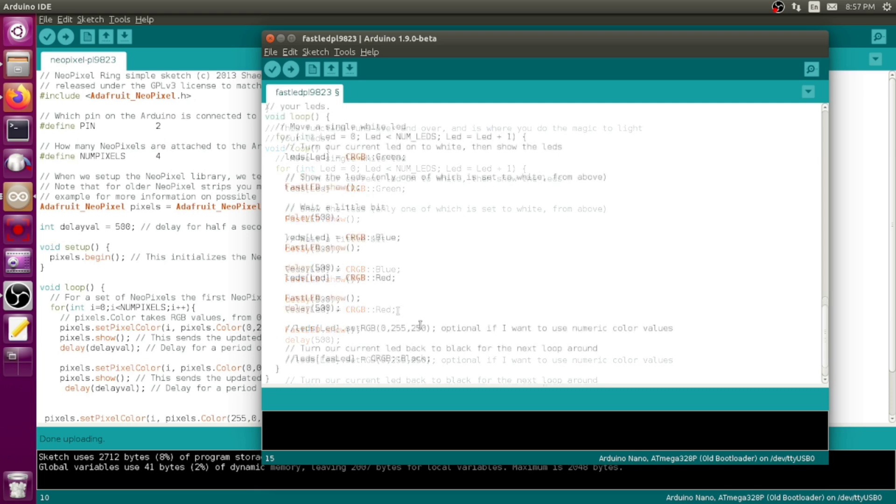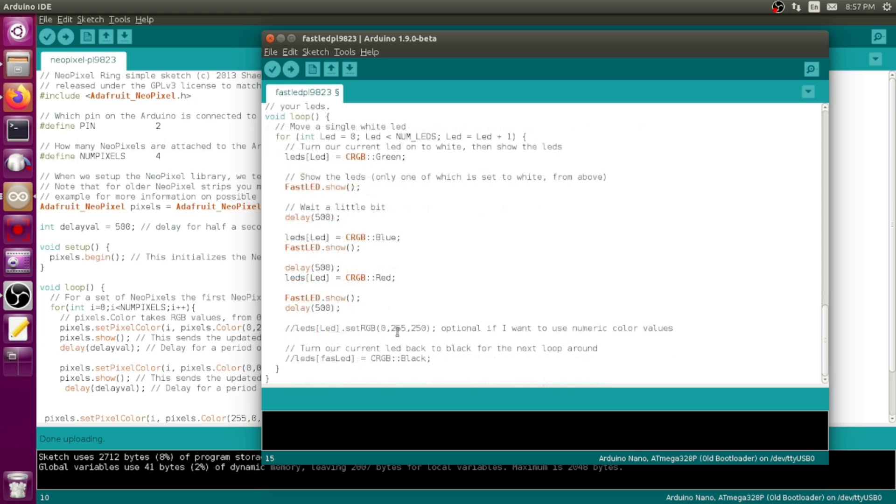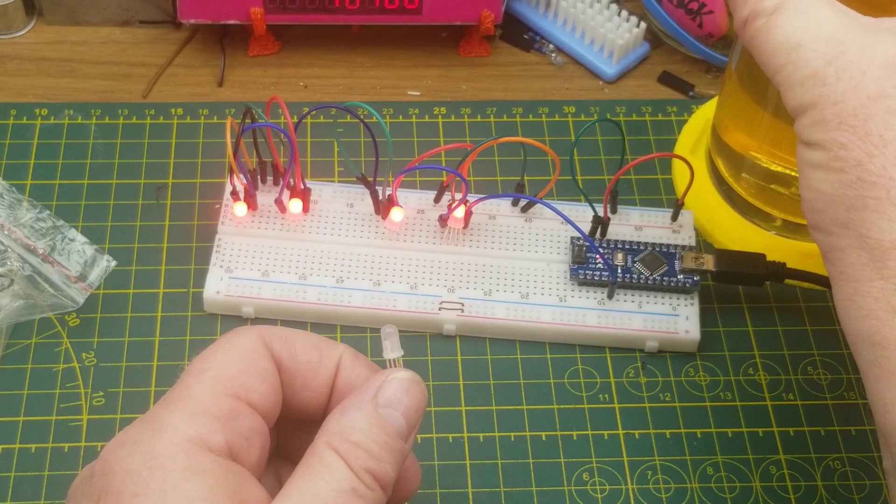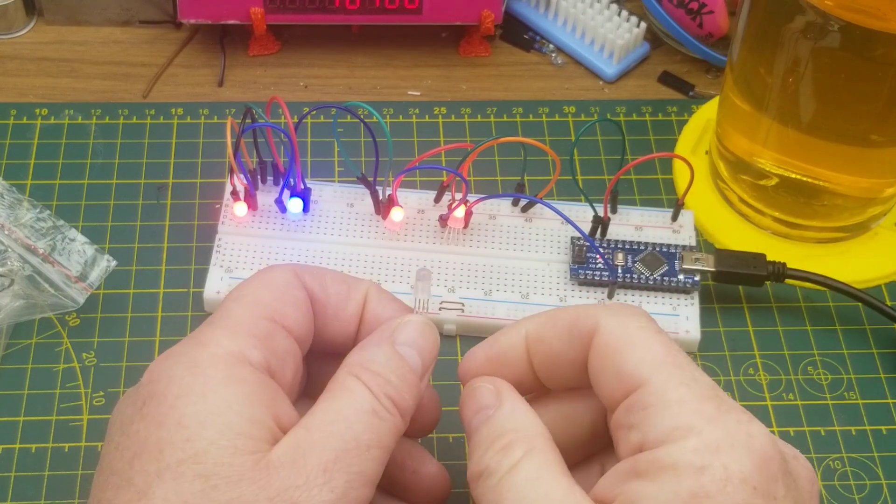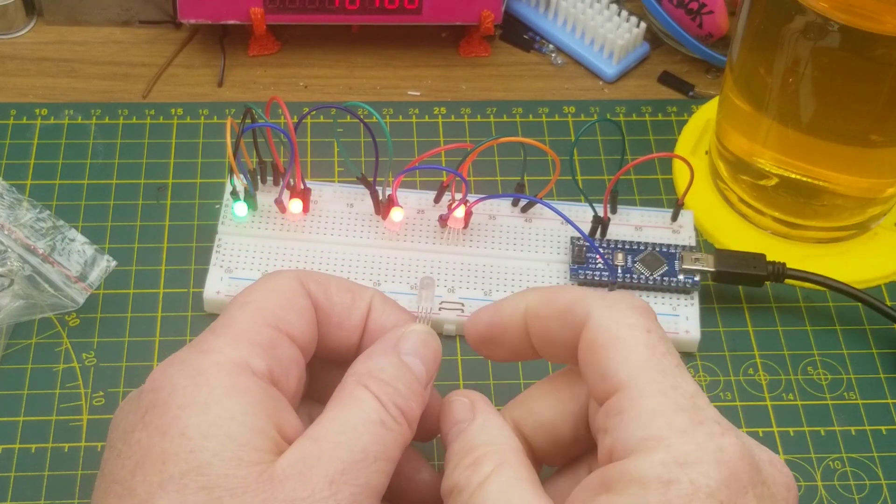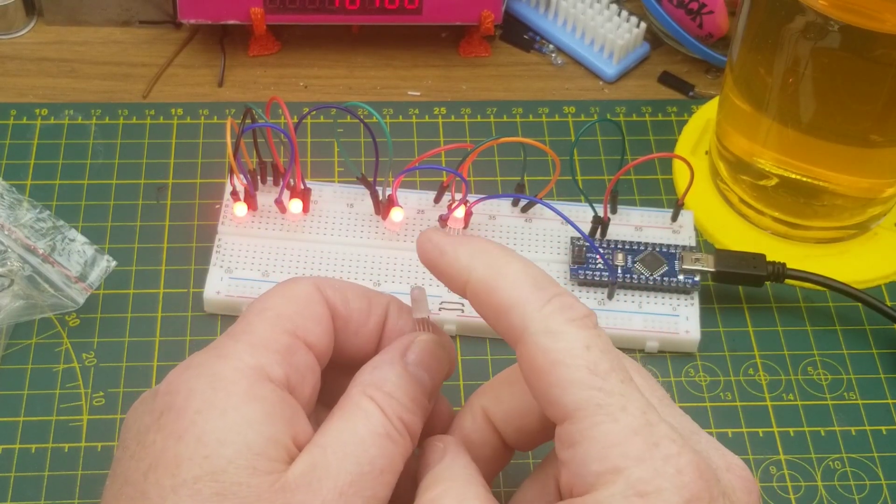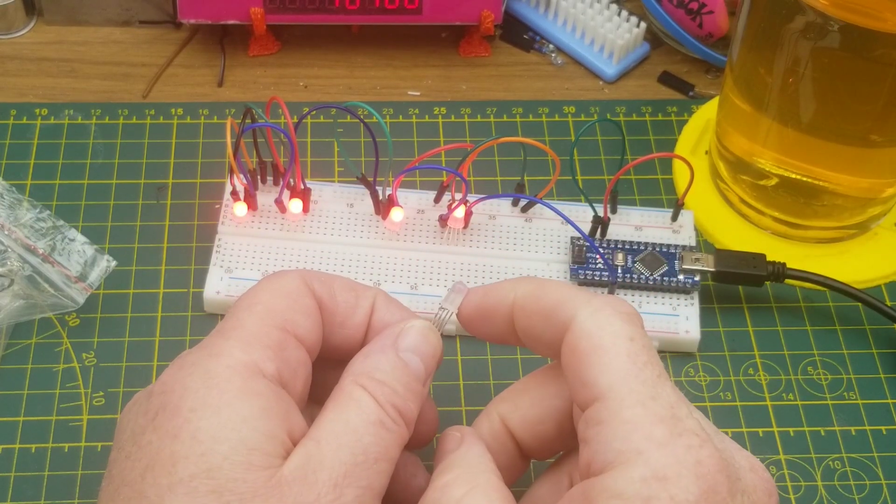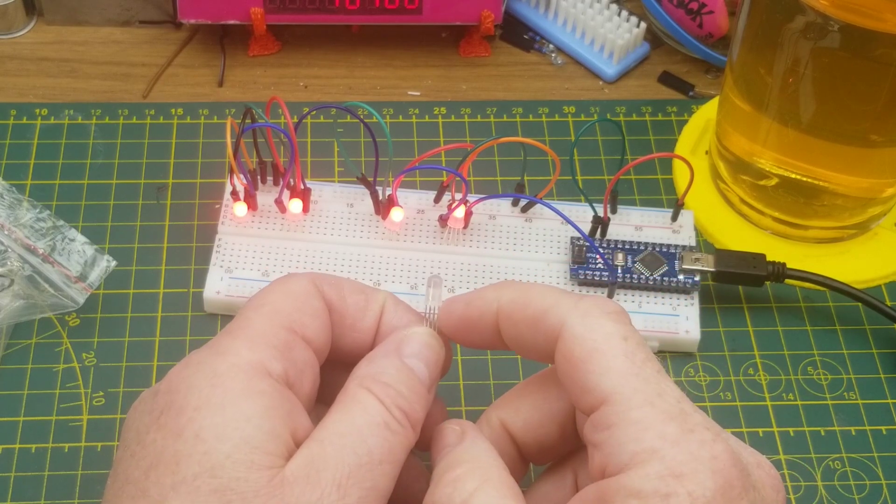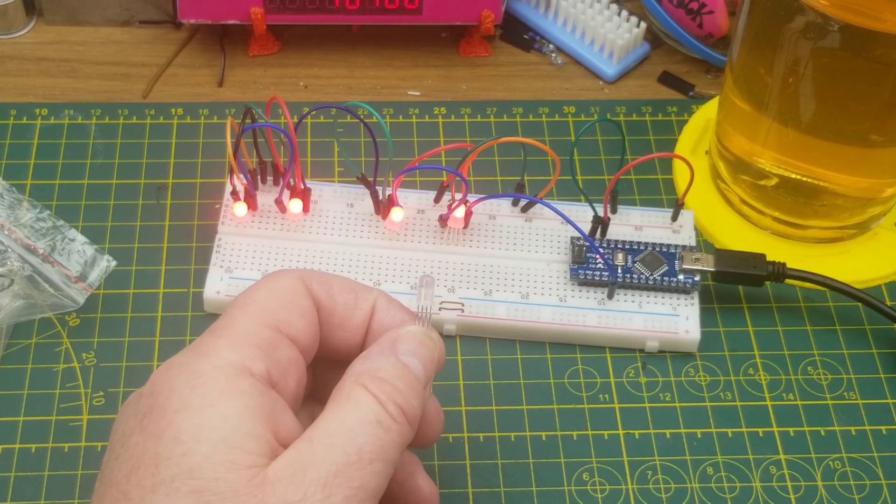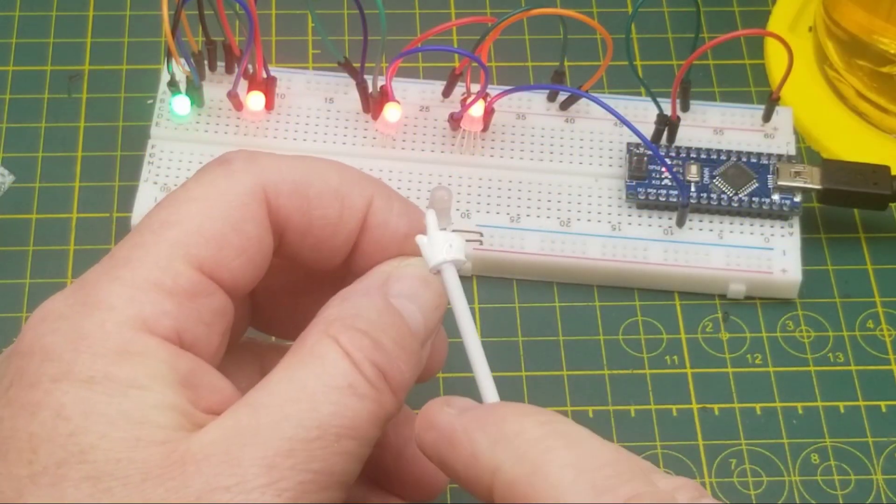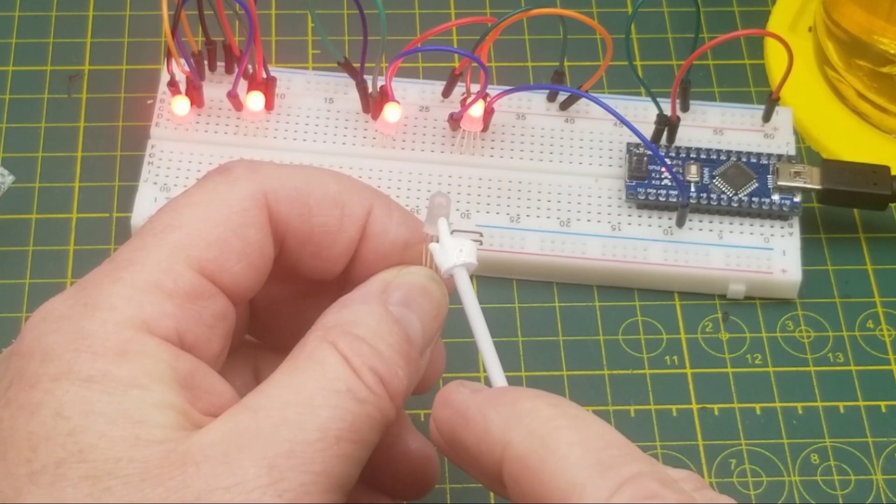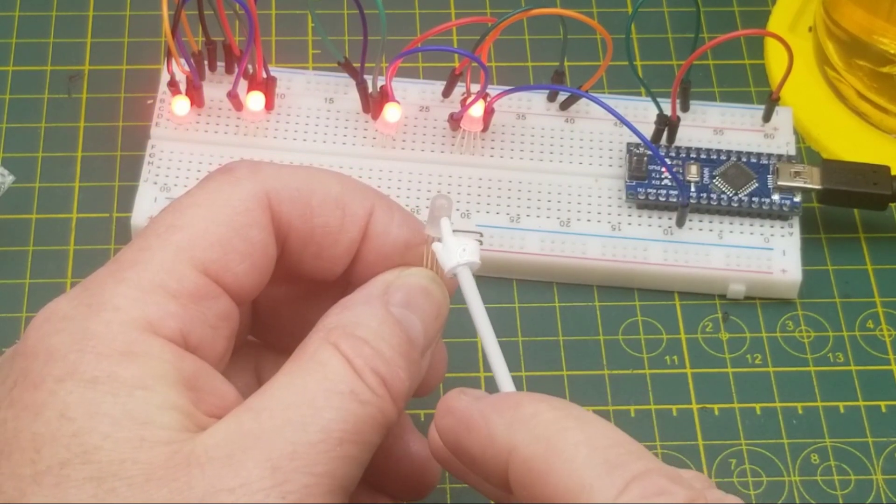Then down here is the loop which is doing essentially the same thing as the other demo sketch. Set the LED to green, wait a little bit, set it to blue, wait a little bit, set it to red, wait a little bit, and then go through the loop again to the next LED. One thing FastLED allows you to do is identify colors by names that are defined in the library, or if you don't want to use those you can just use standard RGB numbers.